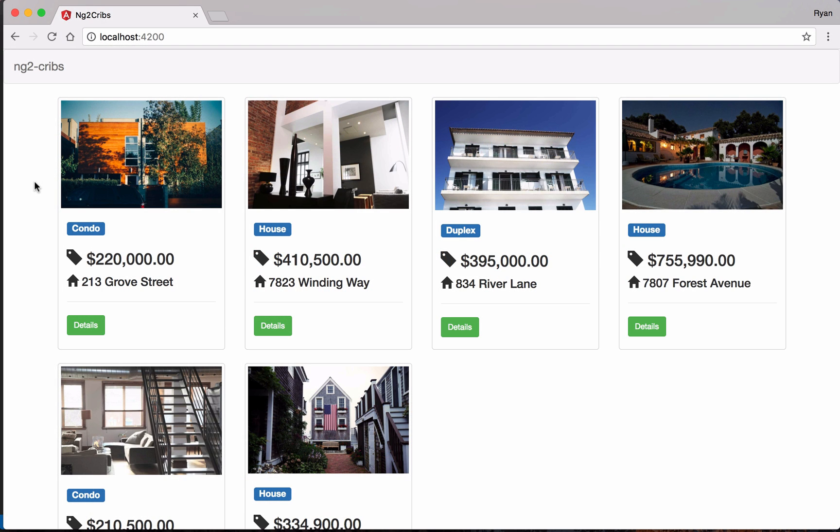Alright, so the application is looking pretty good so far. We've got all of the data that we have in our cribs.json file coming through here on the screen.